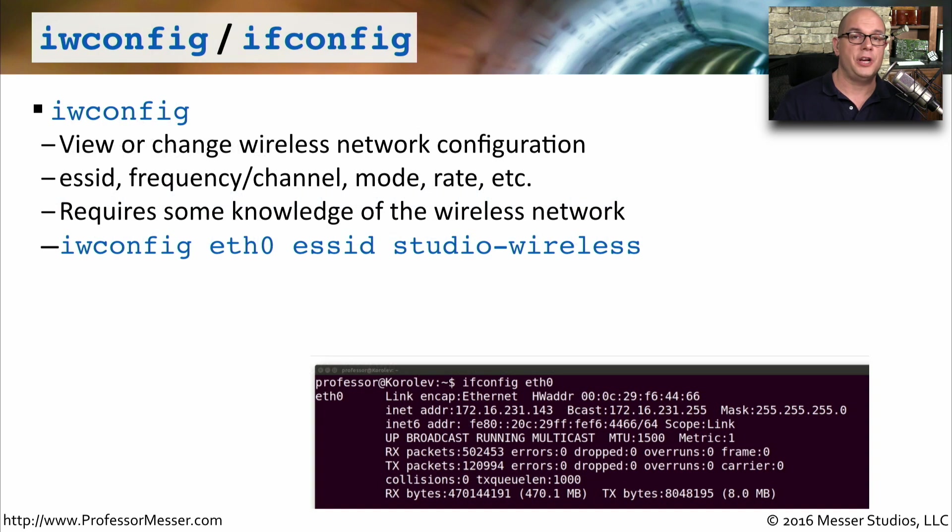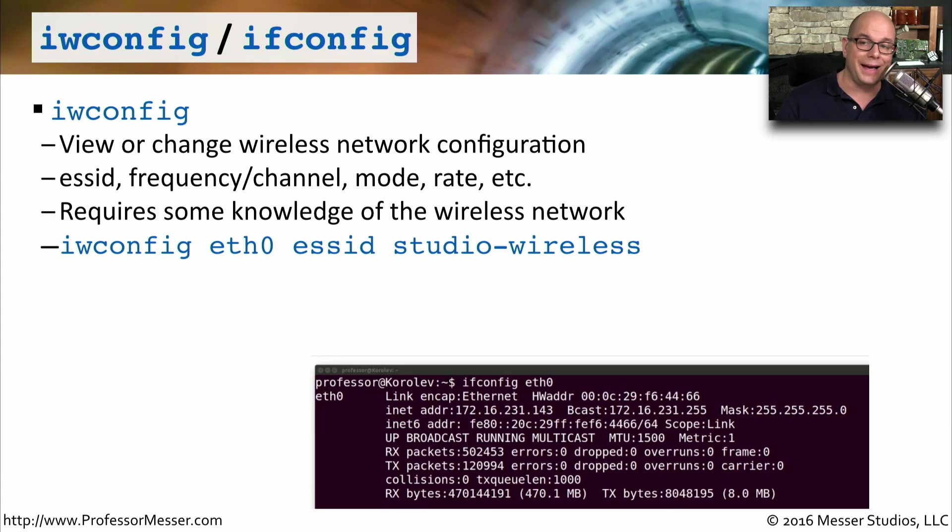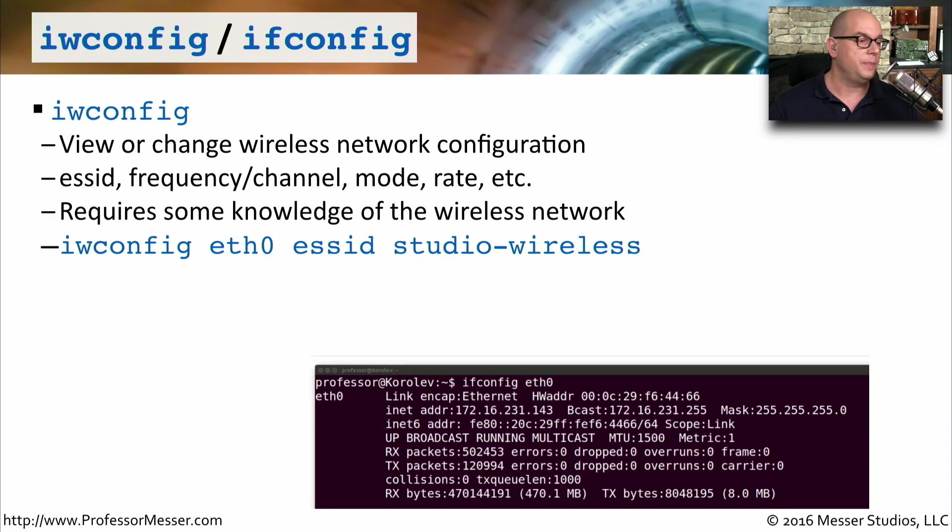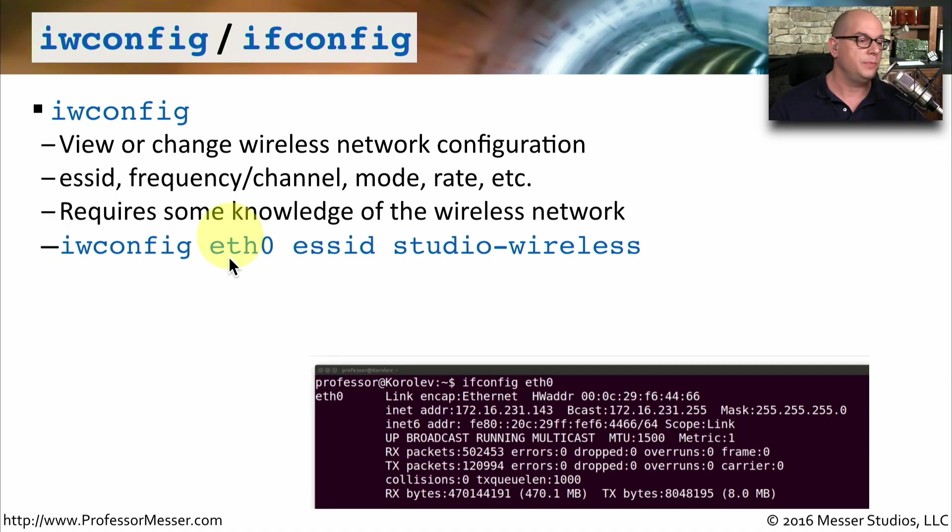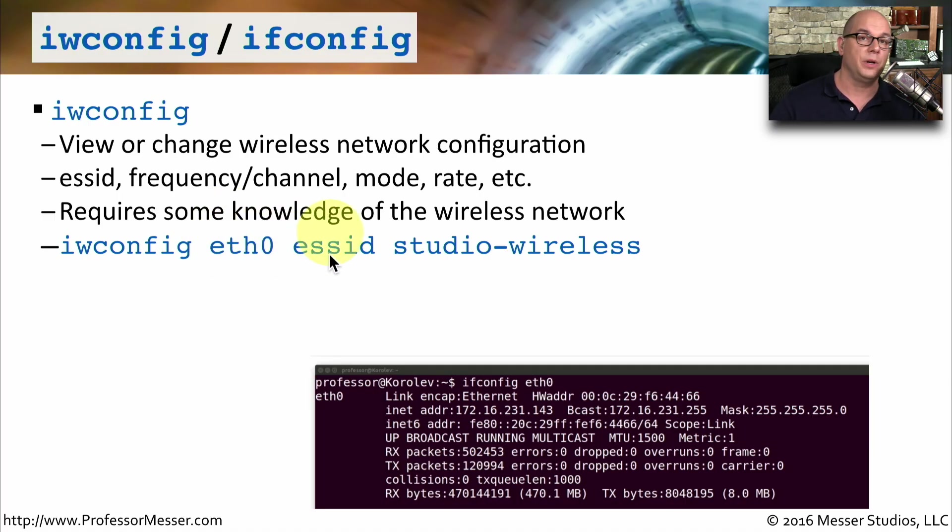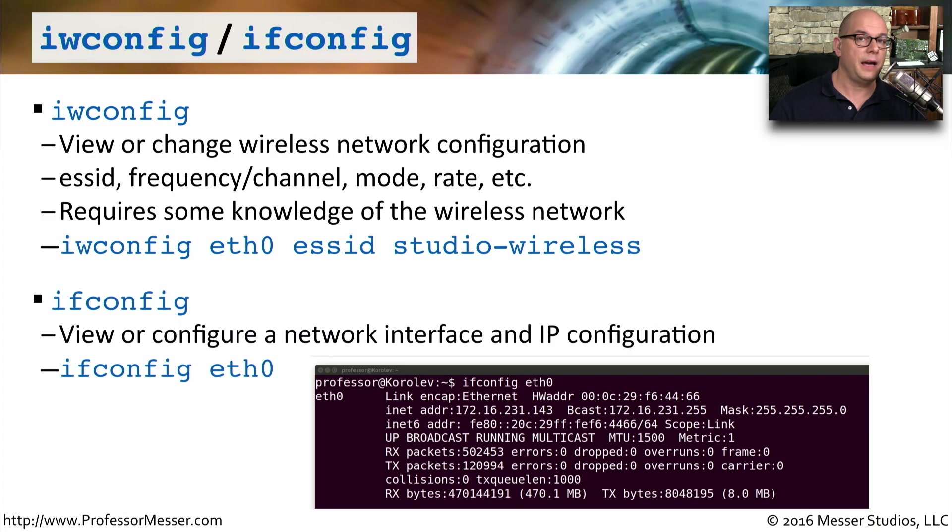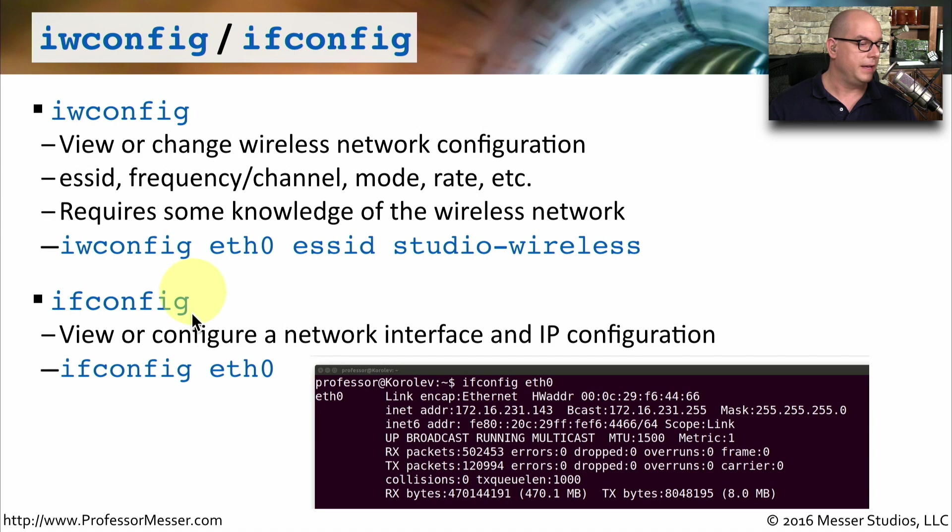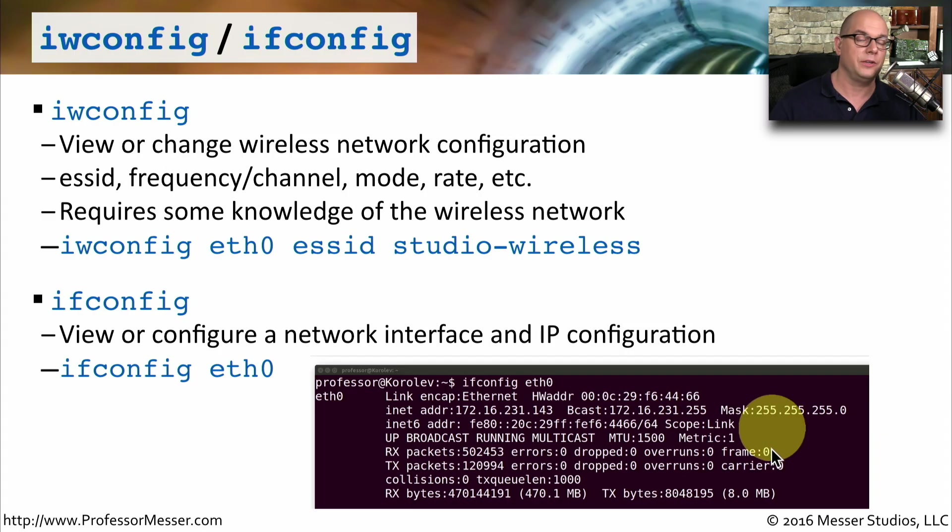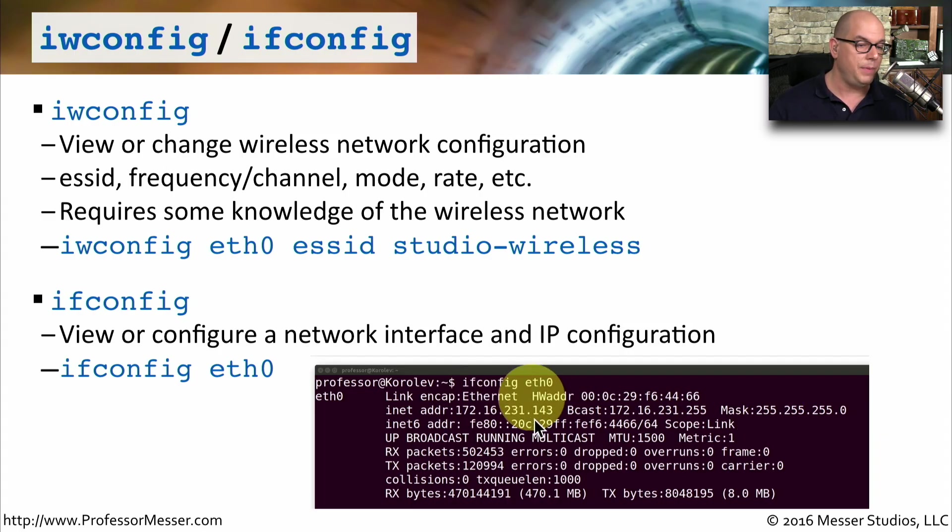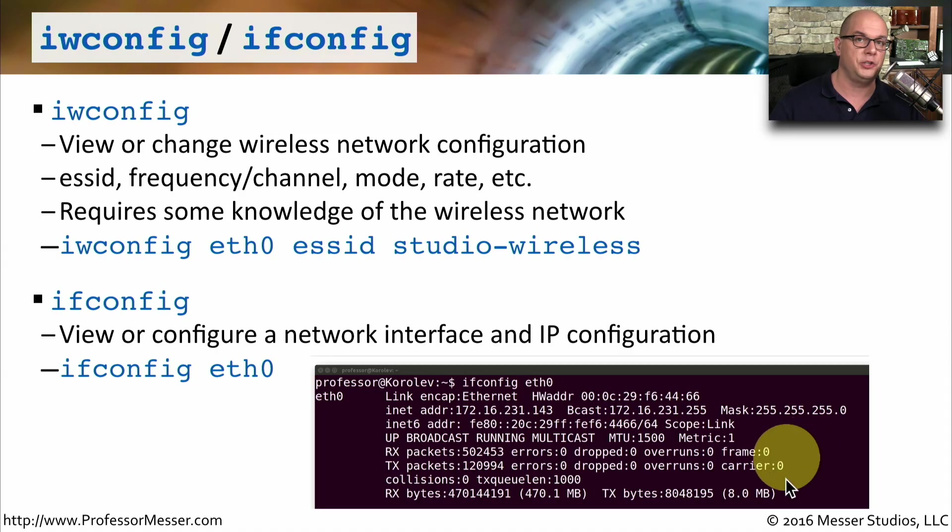If you want to view or change any of the wireless configuration settings of a wireless adapter inside of your Linux device, you want to use the iwconfig command. For example, if you want to connect to an SSID, you can specify iwconfig, the name of the network adapter, in this case, my wireless network adapter is eth0. Specify that you want to connect to an ESS ID and then name the SSID that you'd like to connect to. If you want to see the IP address configurations of any of your network adapters, you can use ifconfig. For example, ifconfig eth0 will give you all of the information for that particular adapter card. So you can see IP address, broadcast information, subnet mask, and much more.